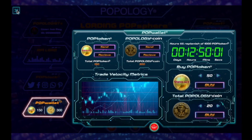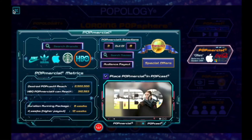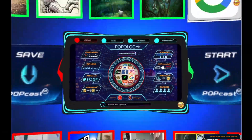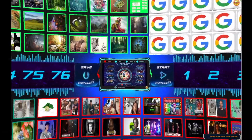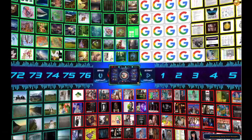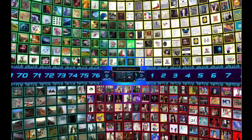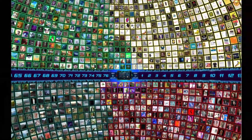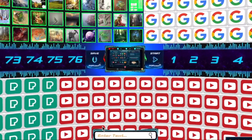With Popology, you can easily connect your accounts from platforms such as Facebook, Twitter, YouTube, Dailymotion, Instagram, TikTok, Google, Bing, and many more.